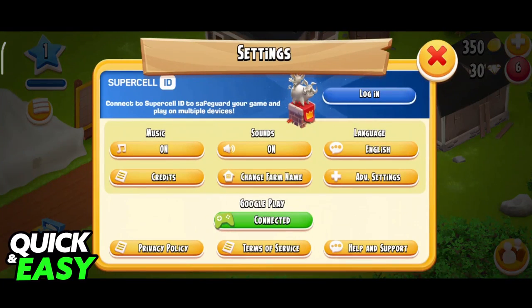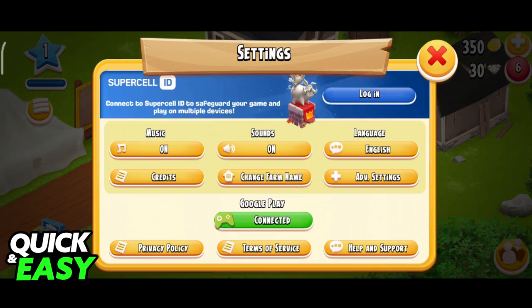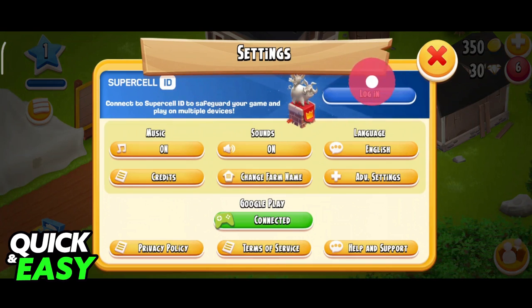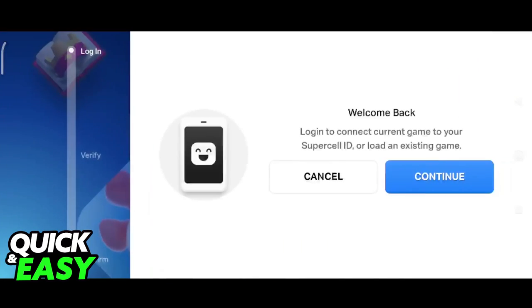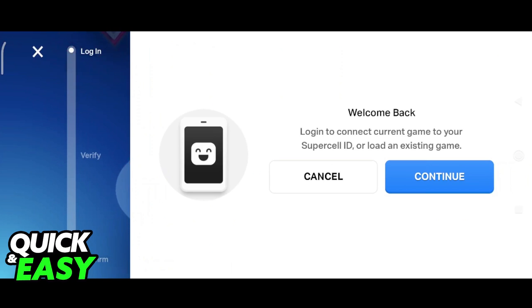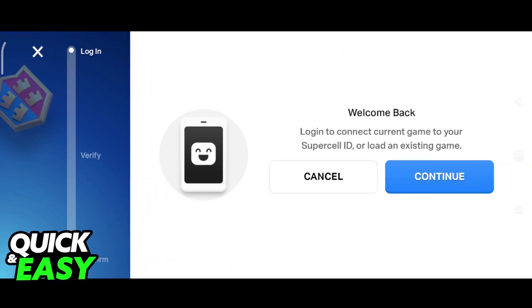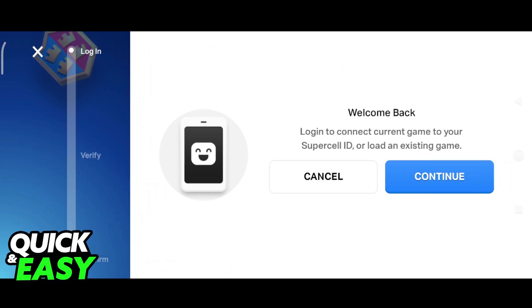Usually, back in the day, there used to be the Facebook account option here, but as of today, only the Supercell ID is available at the top. If we select login, it only gives us the option to link our Supercell ID and not our Facebook accounts.